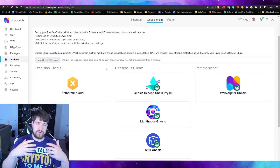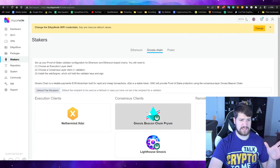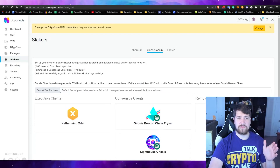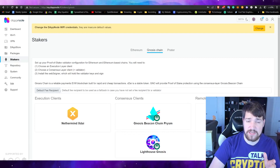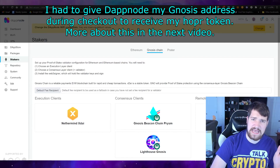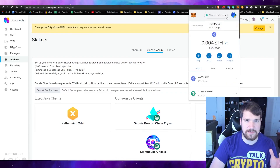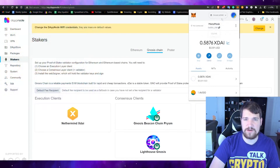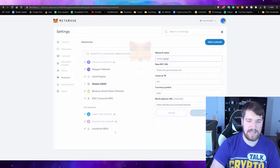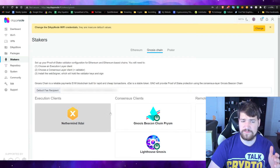The first thing we're going to need to do is put in our default fee recipient — that's you, you're the recipient. You need to get your Gnosis address, which you should already have since you gave it to DAppNode earlier. Open up MetaMask or whatever wallet holds your Gnosis address. If you don't know how to set up MetaMask, I made a video just for that. Go to Gnosis and copy your address. Quick tip: if you don't have Gnosis already added, click Add Network, then Add a Network Manually, and type in the information shown. After copying your address, paste it in.